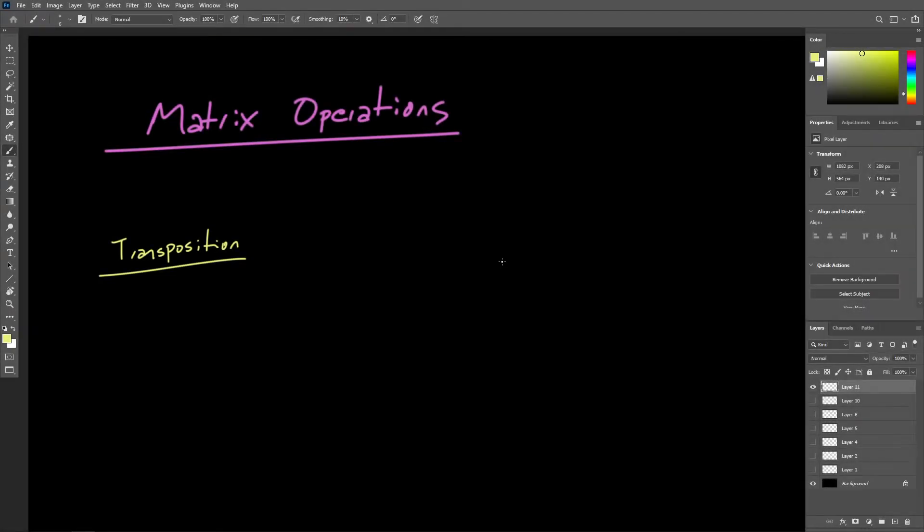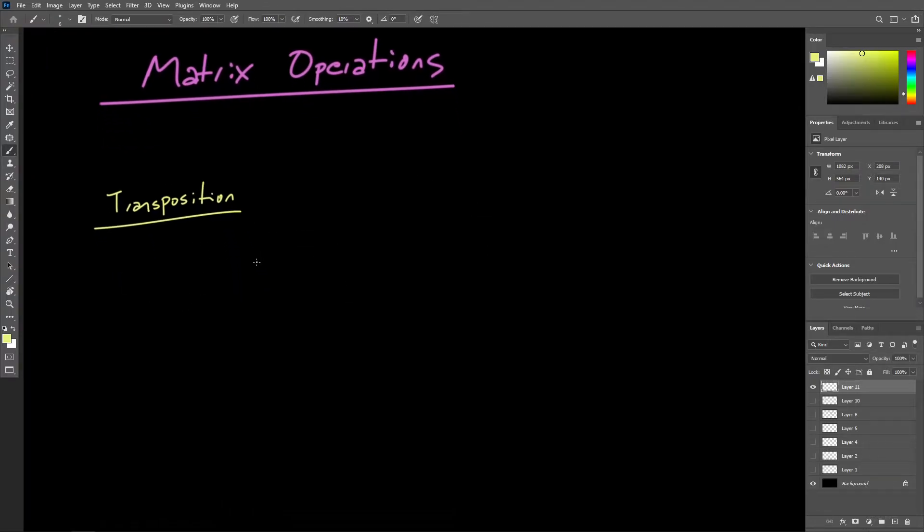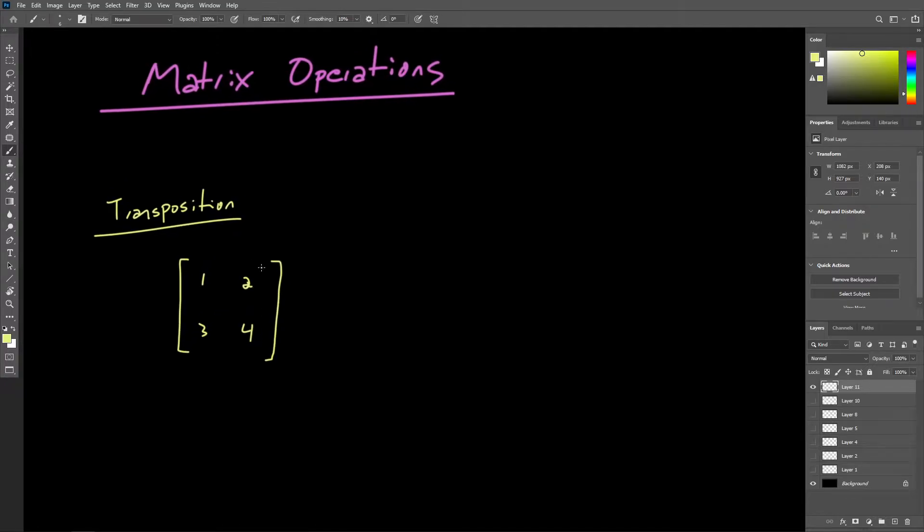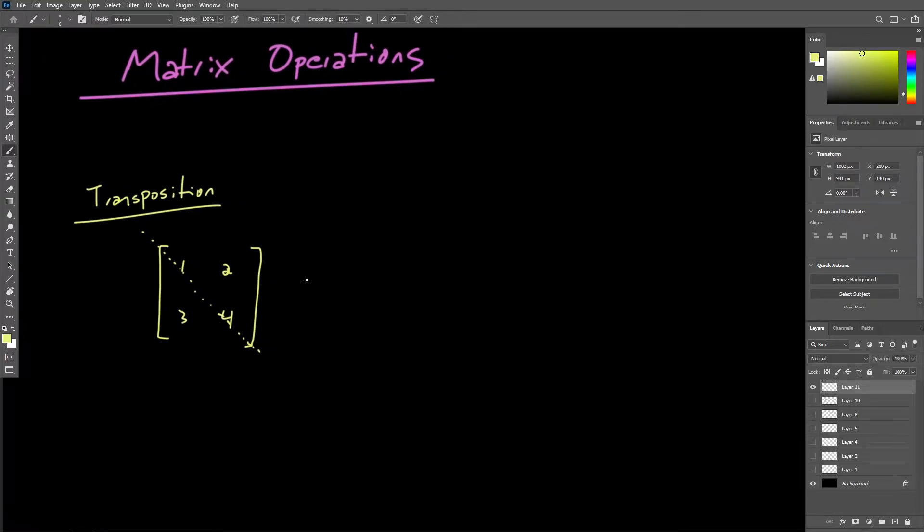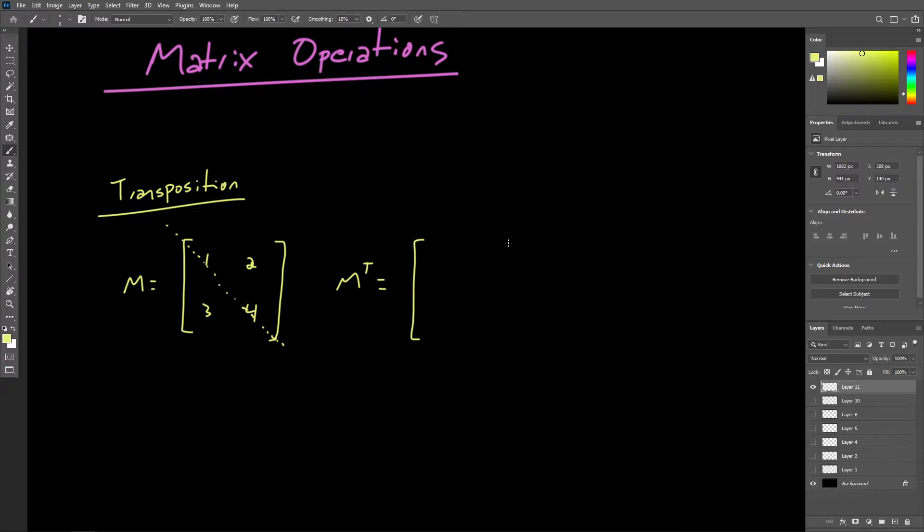Now, let's talk about some different operations we can perform using matrices. So first, let's talk about matrix transposition.